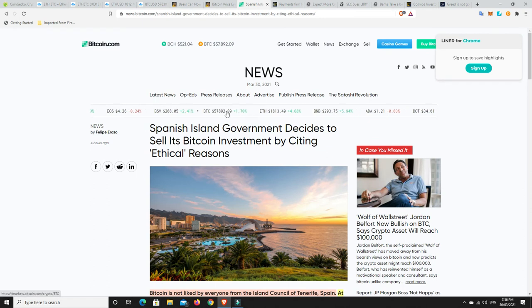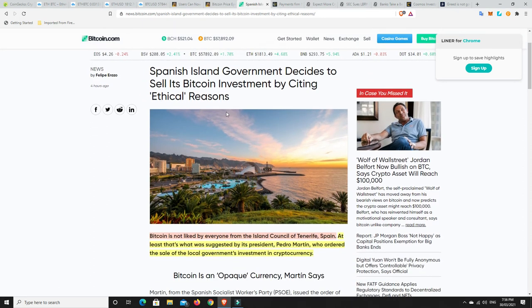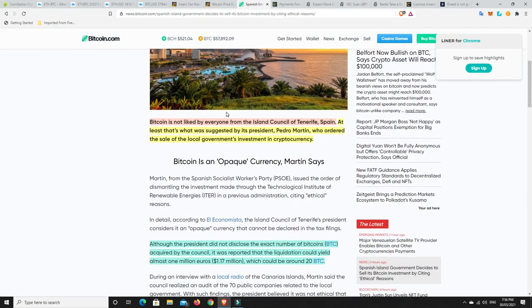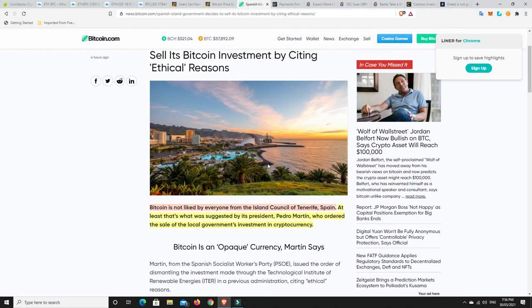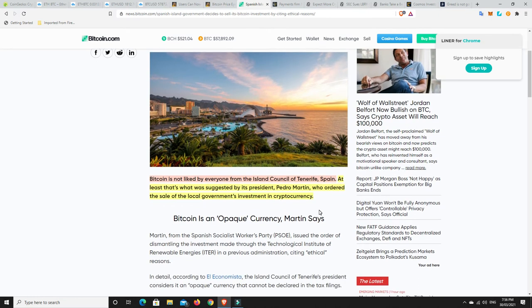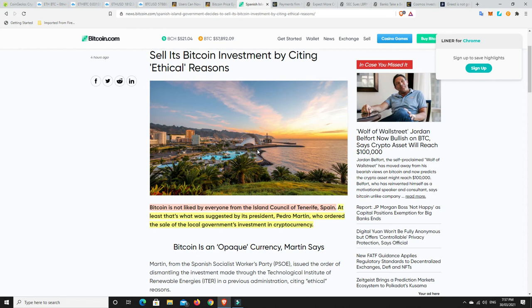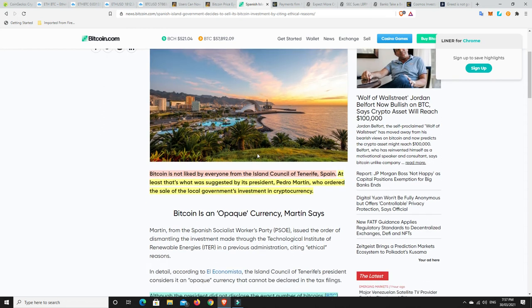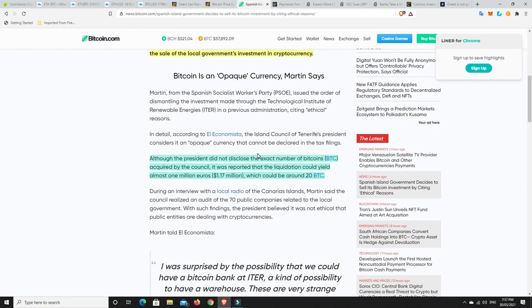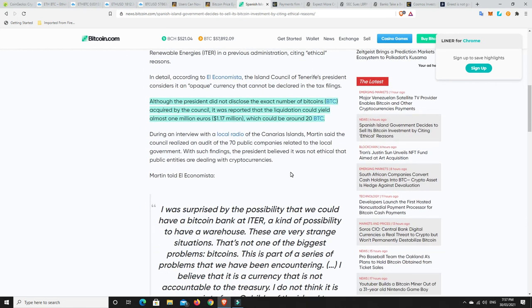All right, a Spanish government is selling its Bitcoin. All right, I don't know if it's the time to do it, but maybe they know more than I do, and they're smarter. So Bitcoin is not liked by everyone from the Island Council of Tenerife, Spain. At least that's what was suggested by its president, Pedro Martin, who ordered the sale of the local government's investment in cryptocurrencies. I mean, look, maybe he's selling because he feels it's about to top out, and he is then going to wait to buy in at cheaper prices later. And look, maybe know something that we don't know, but I'm not sure it's because people don't like it. I think that's debatable.